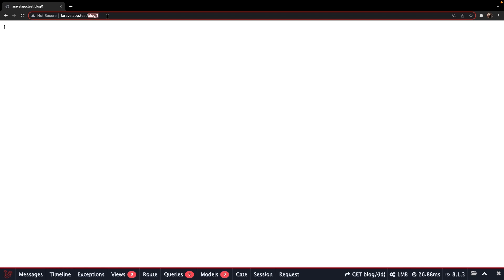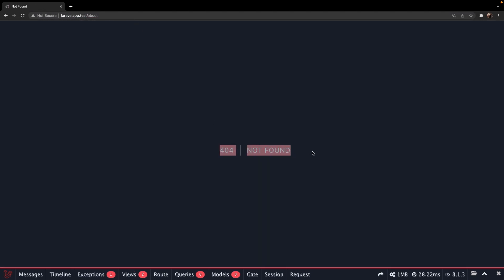The last route type that I want to show you are fallback routes. There is a big chance that the user of your application tries to access a page that doesn't exist. If we change our endpoint to forward slash about, you'll see that we're getting a 404 and the page has not been found.